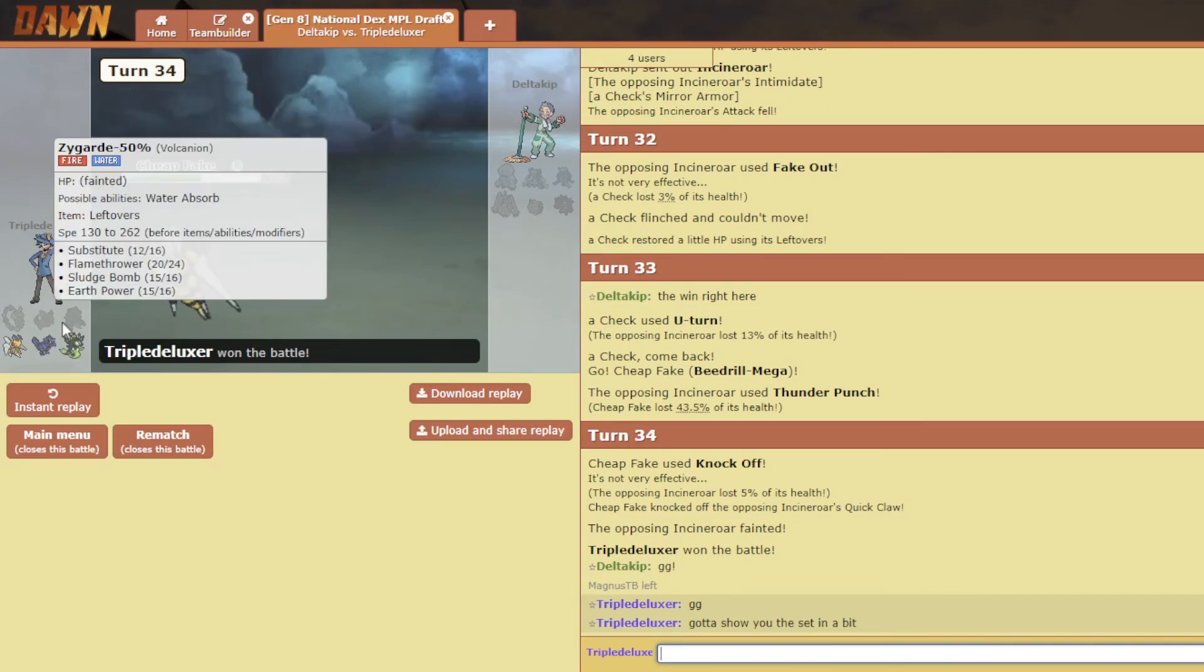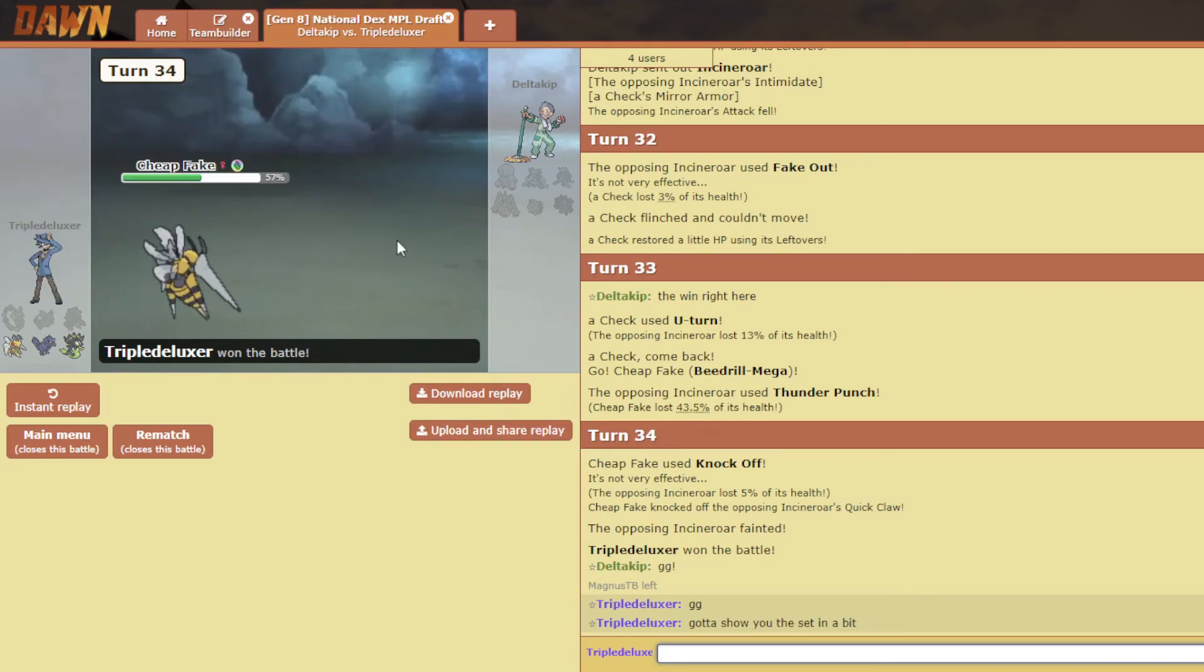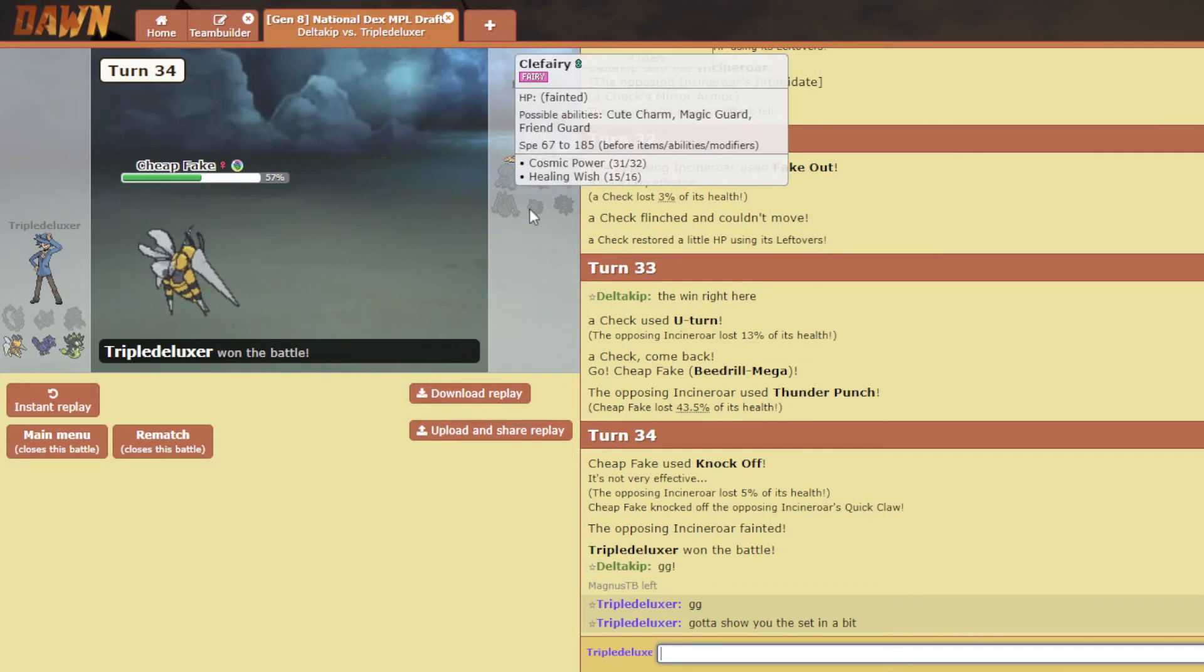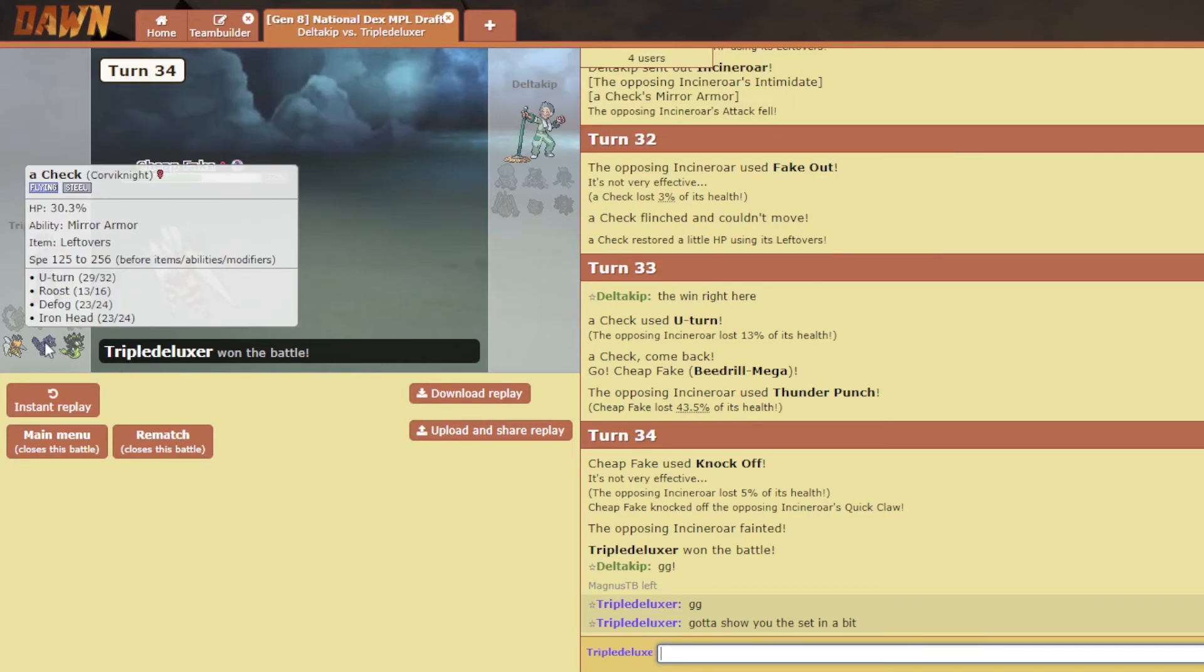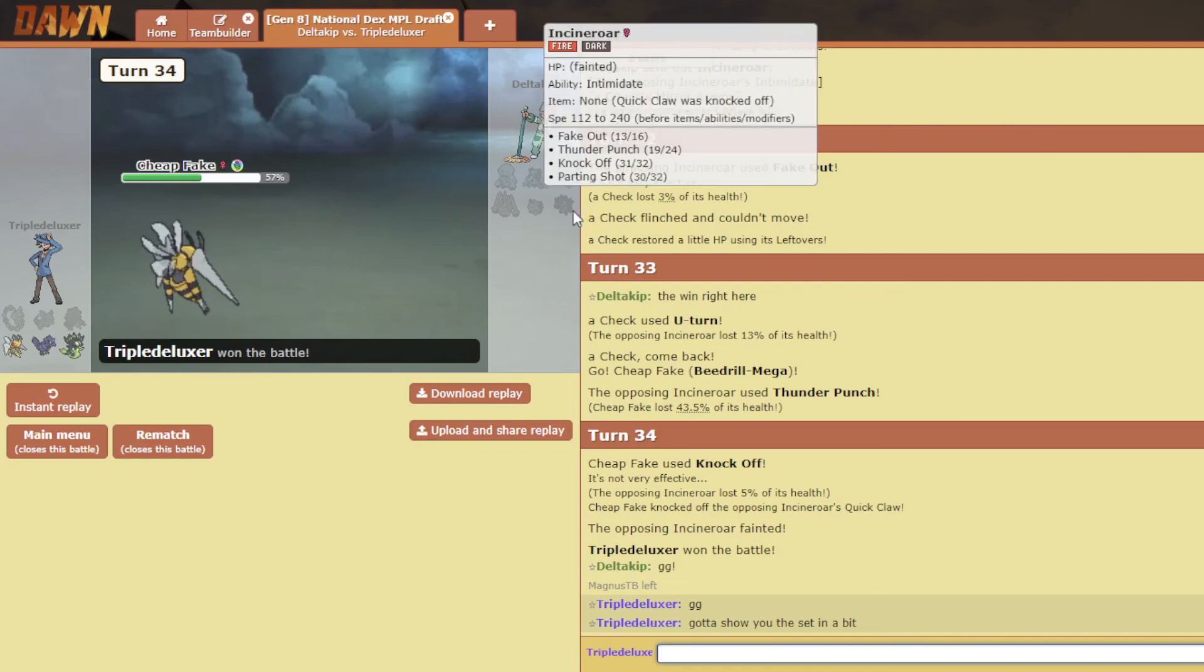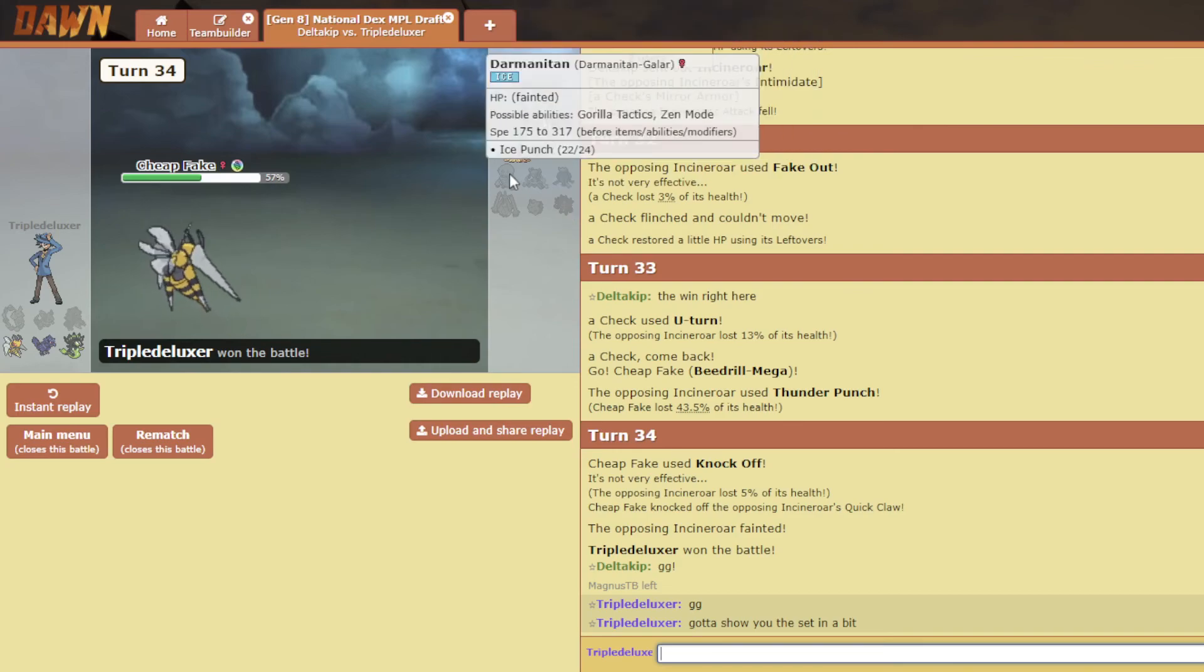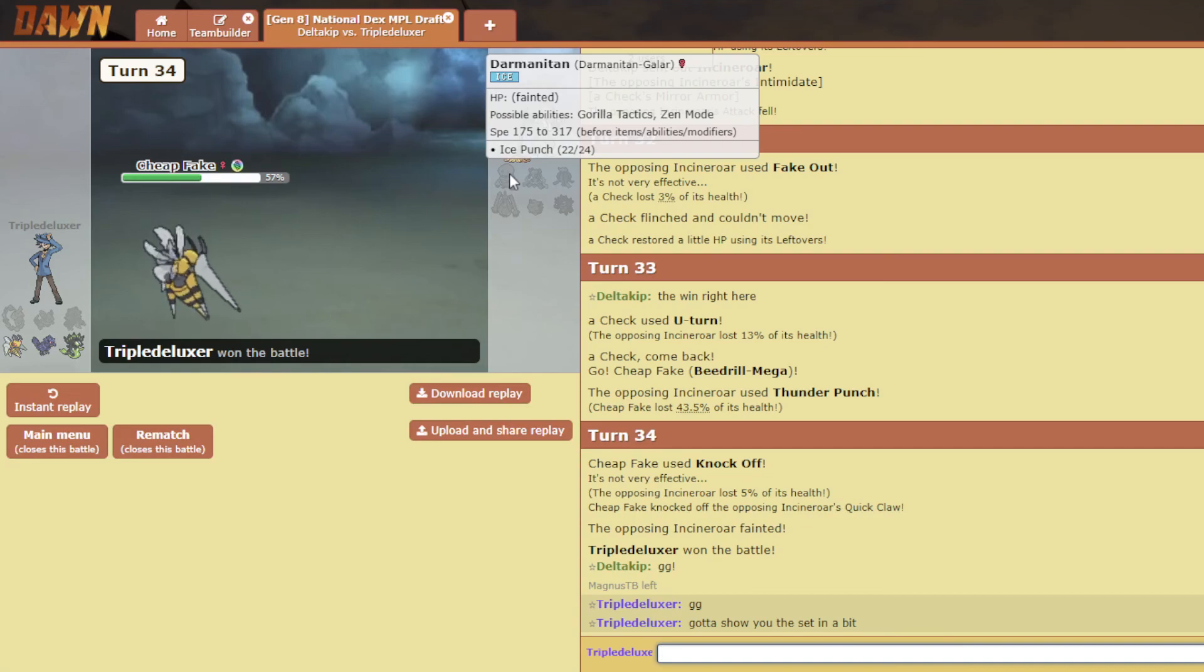And yeah, I gotta show him that Nidoqueen set because if that would have worked out, that would have been hilarious. Although he didn't bring - I was thinking he could not bring Pex because it's not that great for me. Corviknight did kind of exactly what I wanted it to do, so that's great.